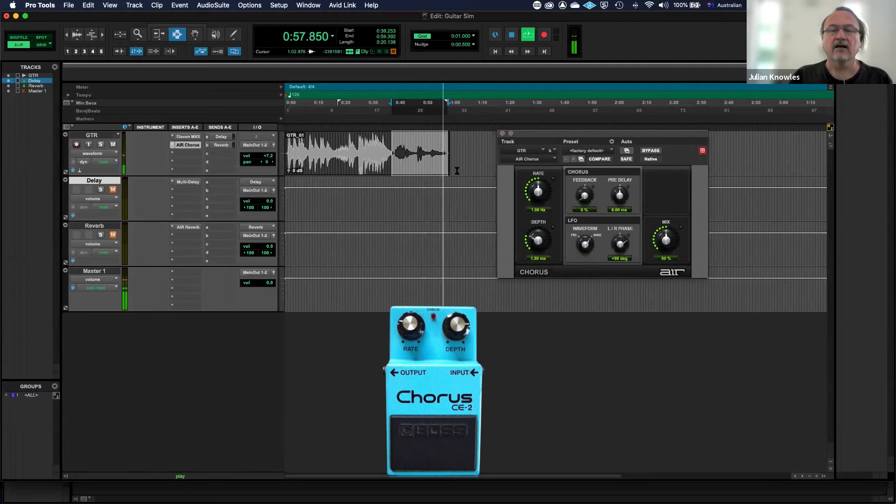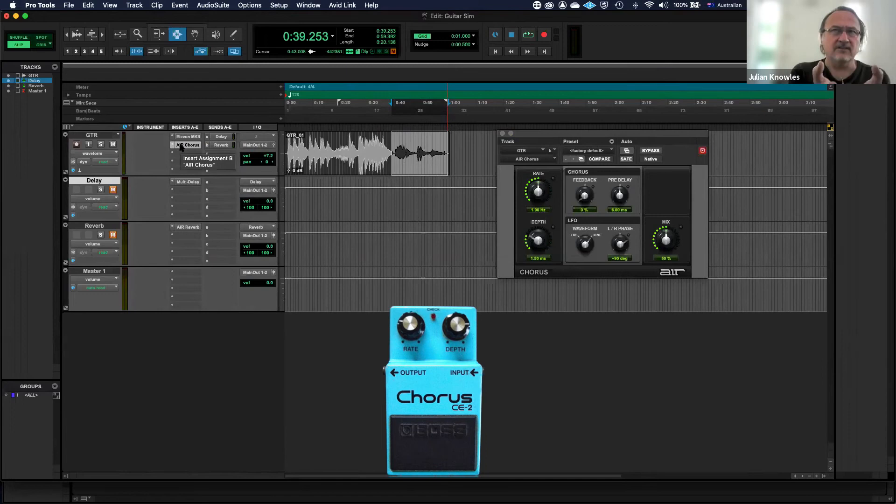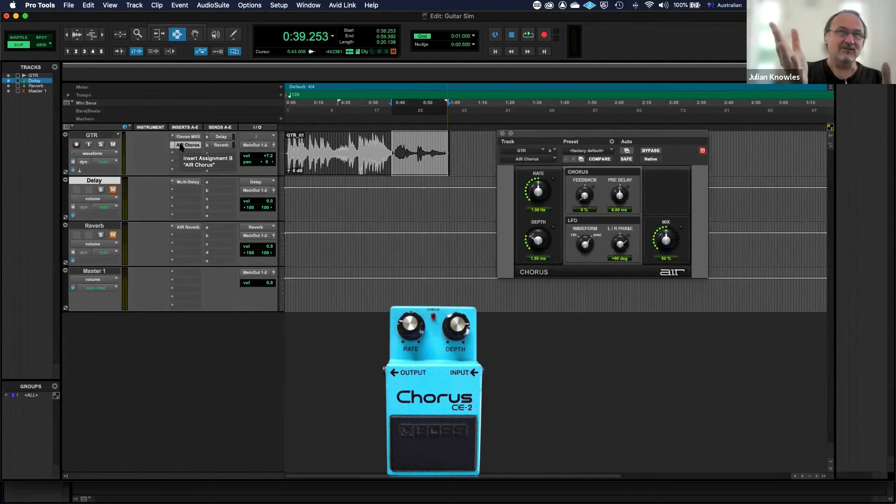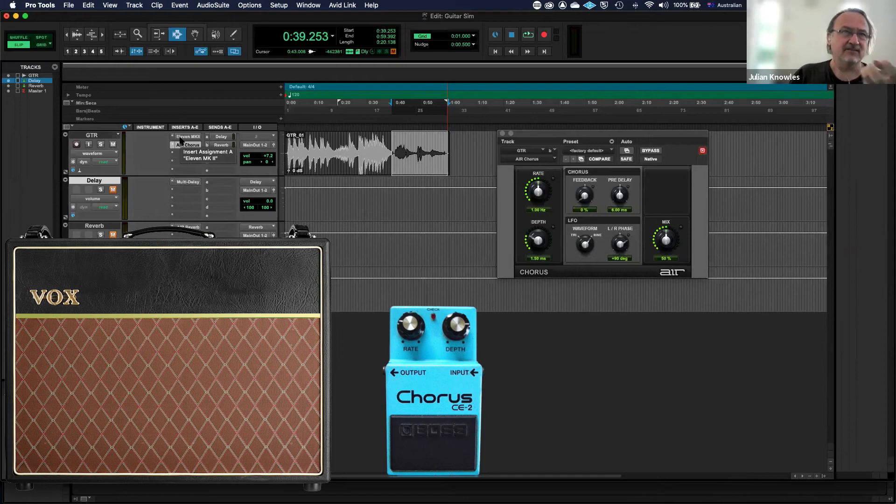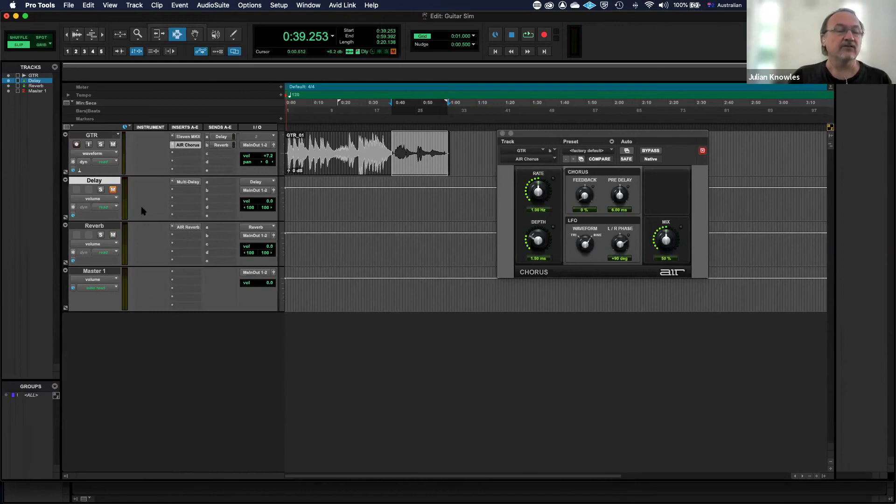Okay, so I've got a chorus effect on that clean guitar there now. We're starting to produce this guitar sound a little bit more, so it sounds not just like a dry thing going straight into my interface. That's a clean sound through an amplifier with a chorus pedal effect on it.